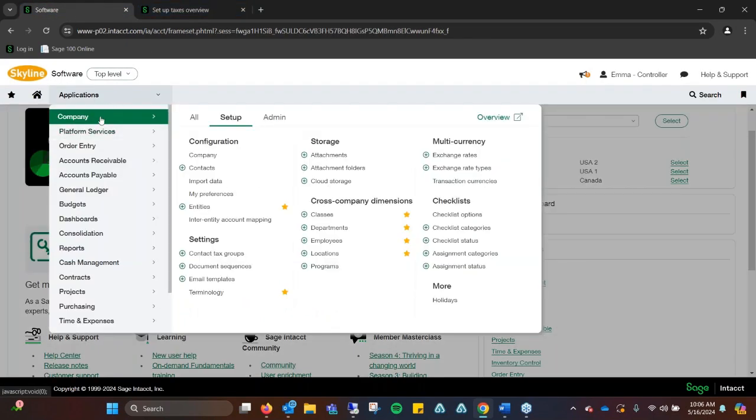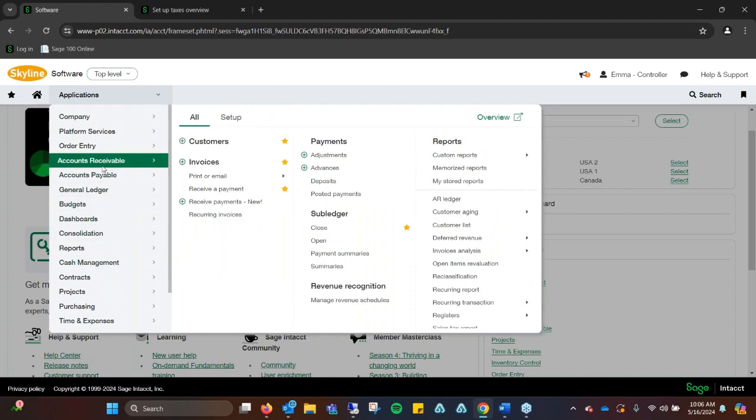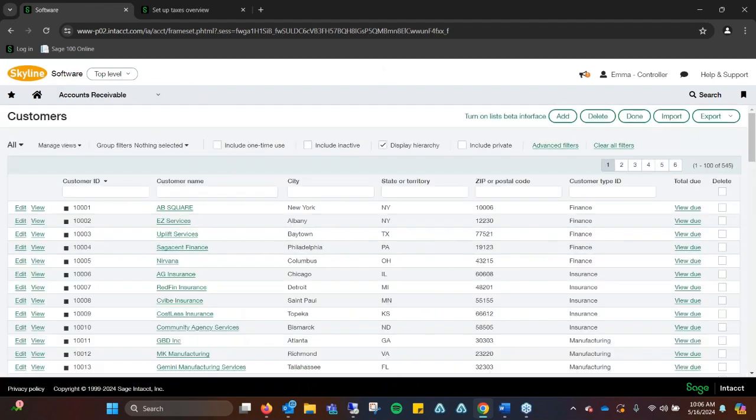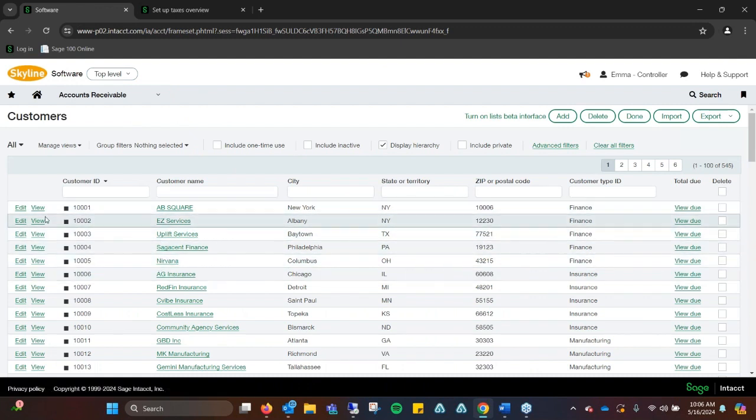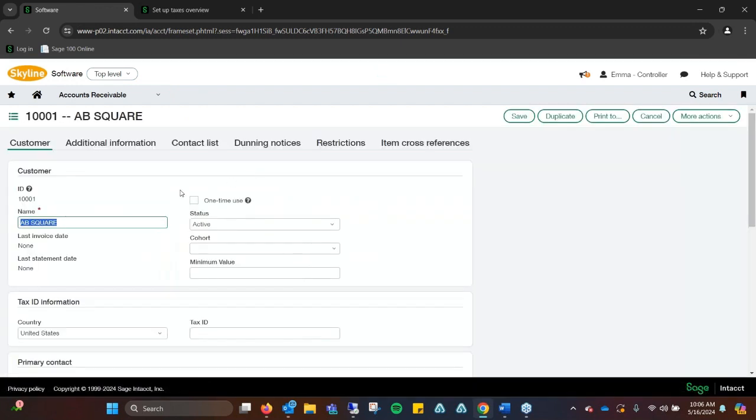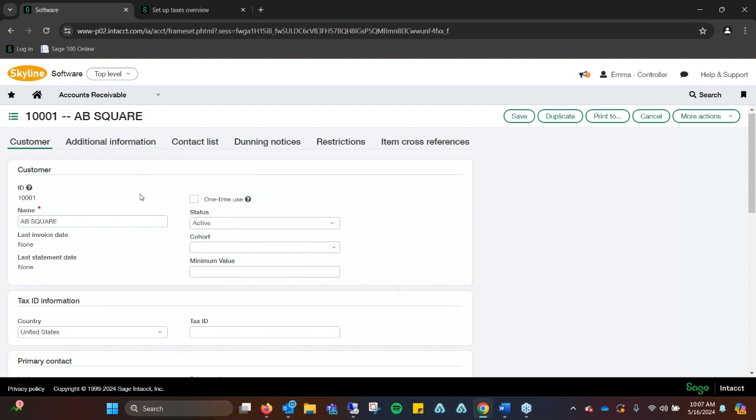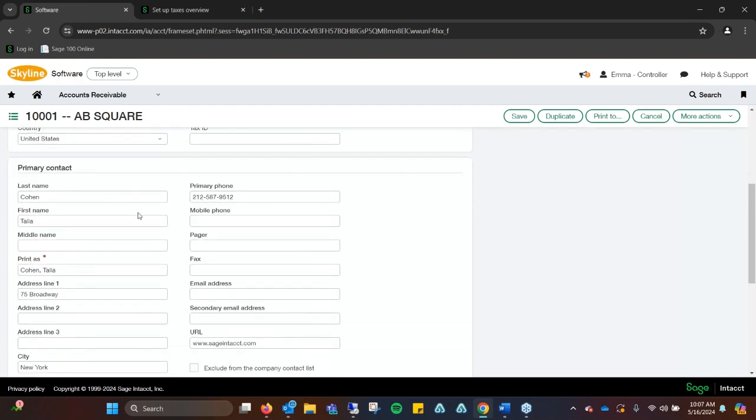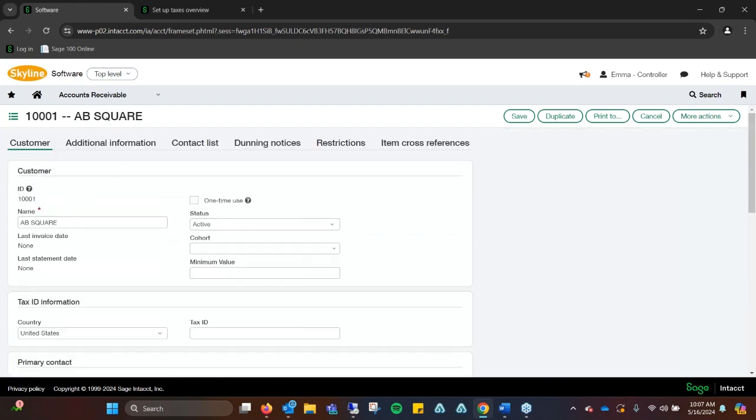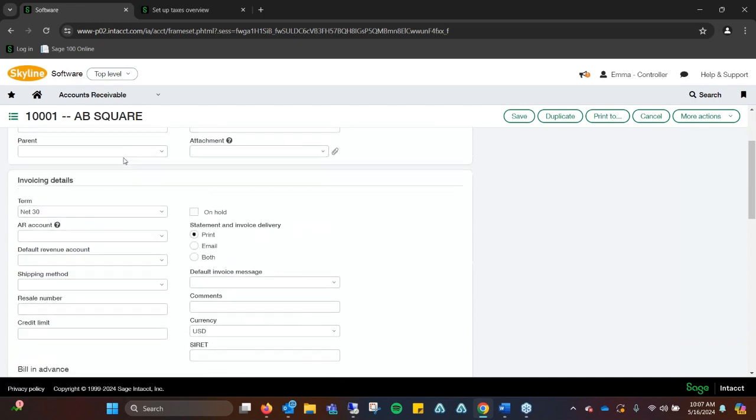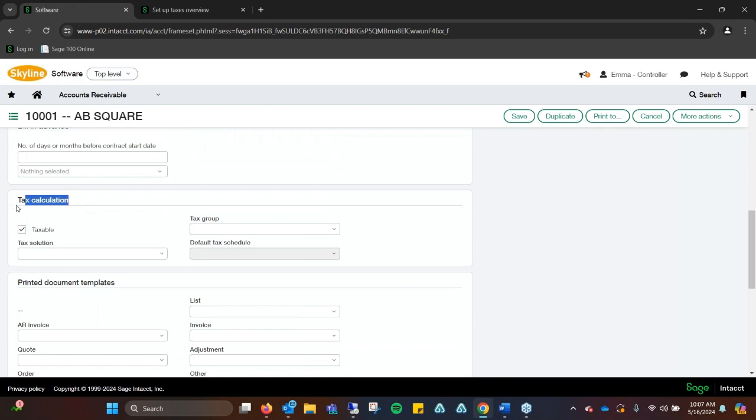Let's go into AR and look at customers. We'll take this first customer who's already set up. We have all the information on the first tab, which is the customer information. But the nice thing about the tax module is if you go into additional information, there's a section to calculate tax. We can say this is not a taxable client or this is a taxable customer. If they're not, they're exempt.